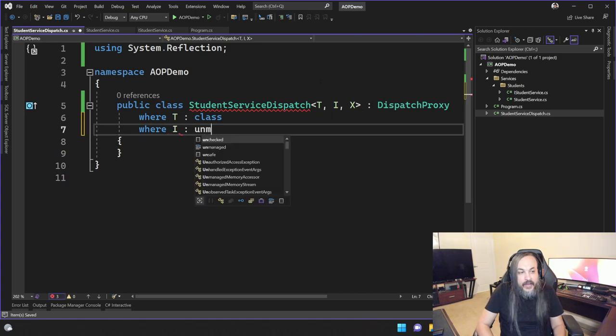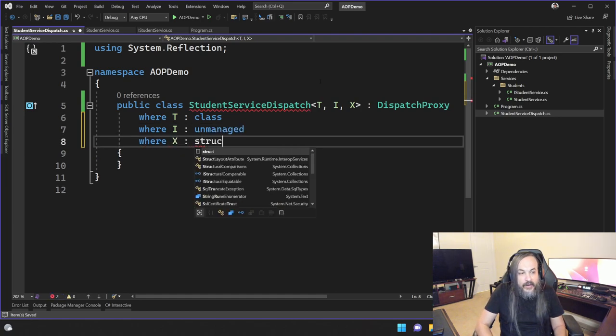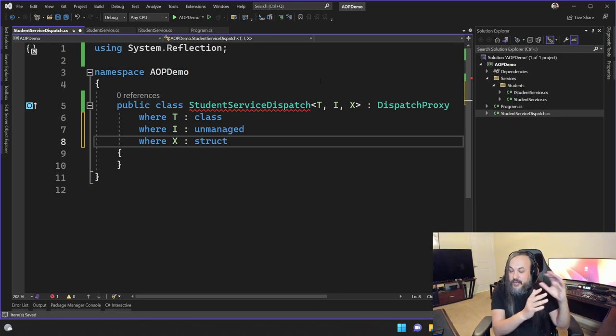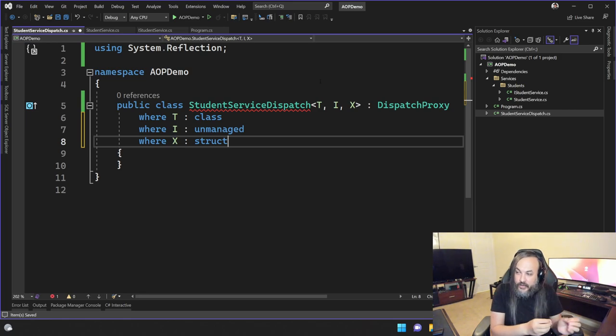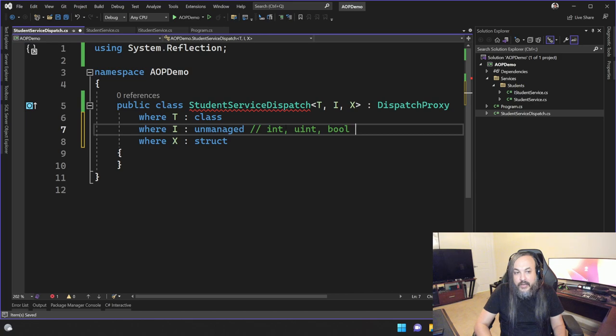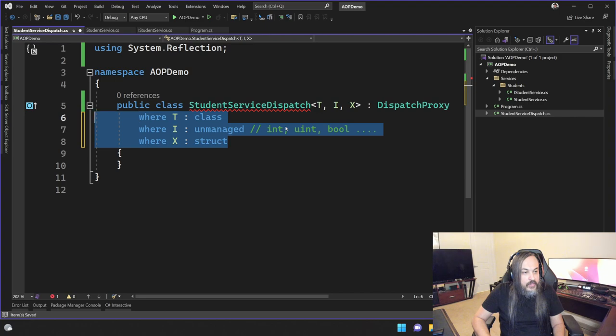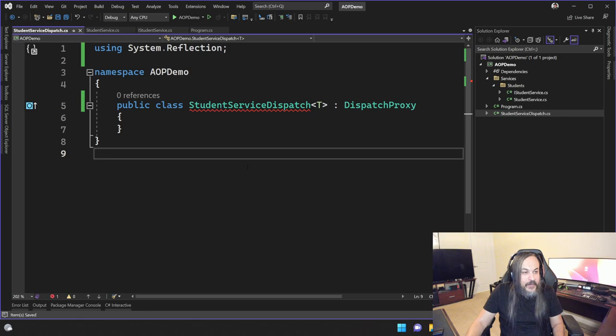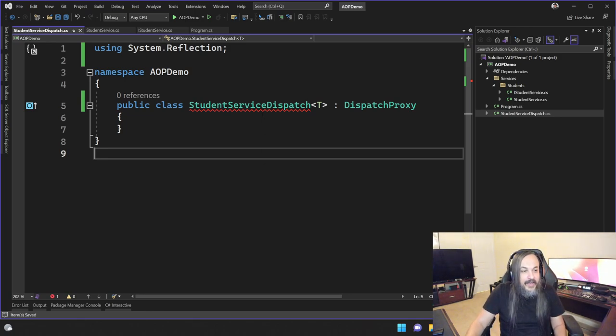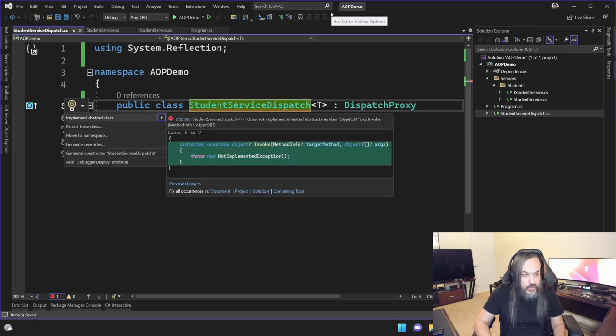You can go and say where I is unmanaged, for instance, where X is a struct maybe, and so on and so forth. So this is how you define certain constraints that govern what this generic type may be. For the people wondering what is unmanaged, that's every primitive type you have. So that's the int, uint, boolean, all of these guys. I'll try as much as I can not to get myself distracted, but it's really important. These are the kind of moments where I can teach you some of these things.